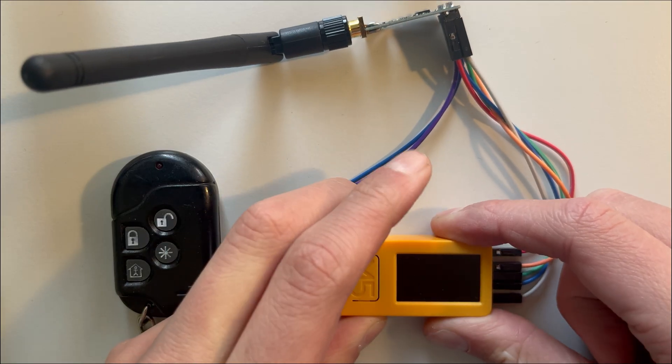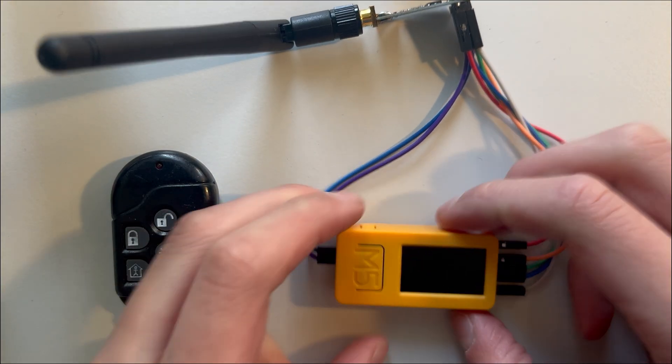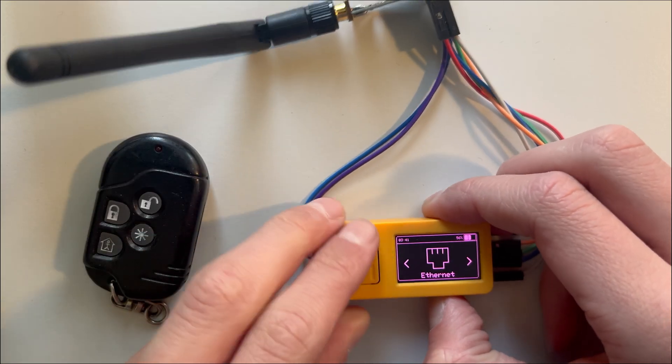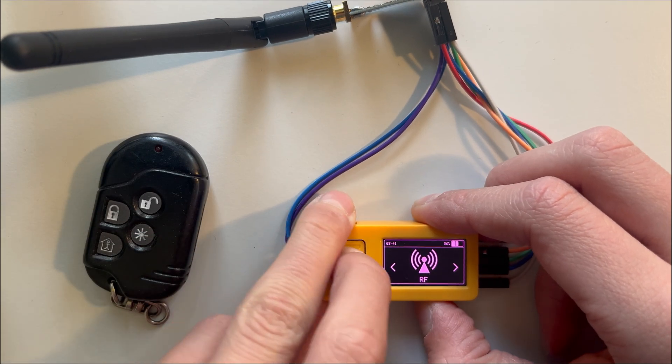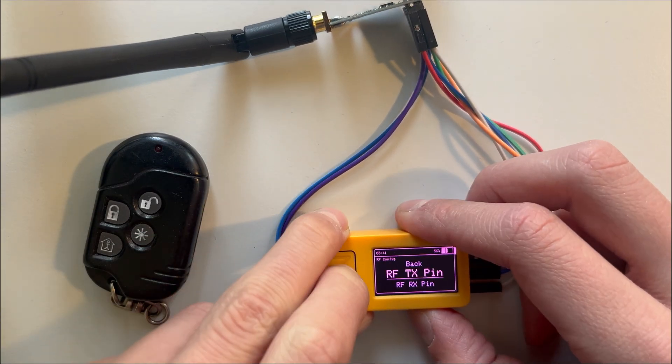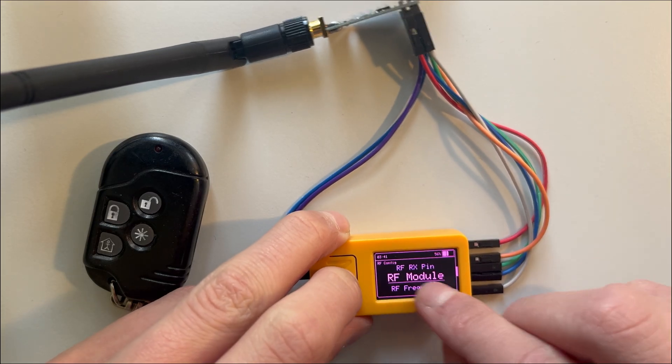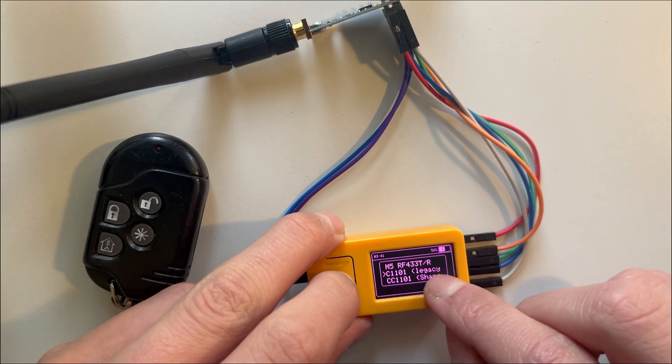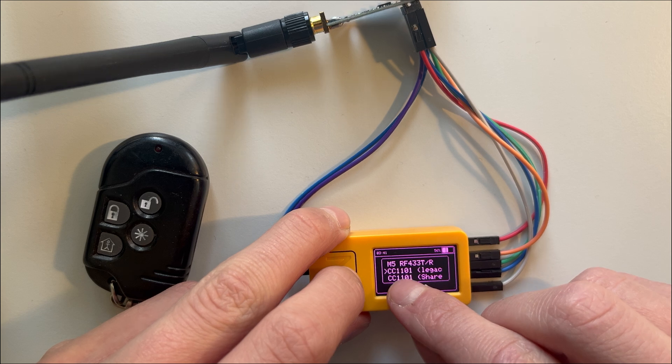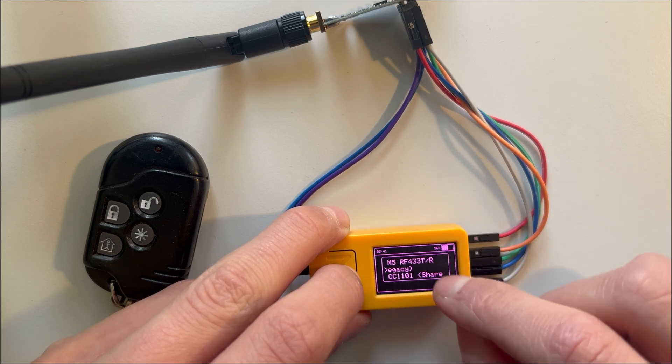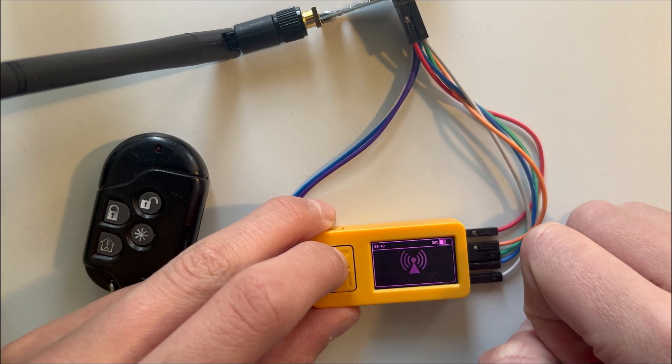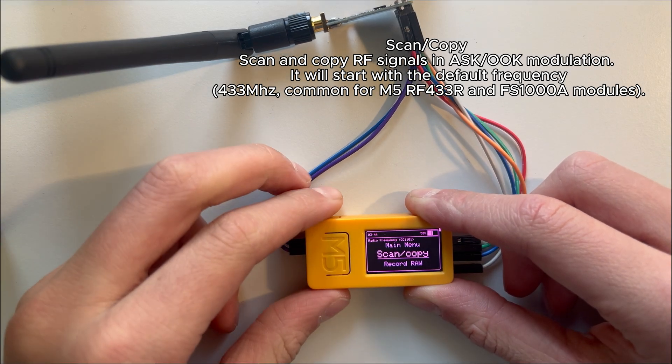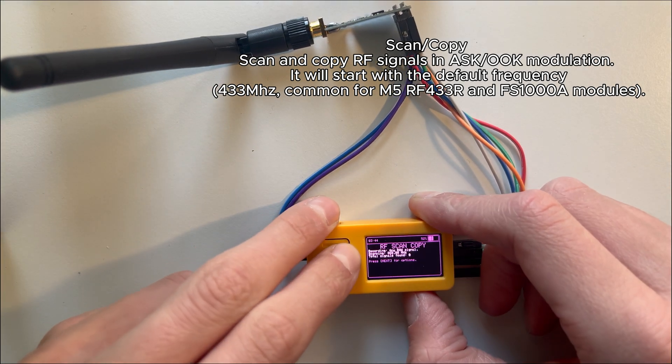Connected like this, here's the wiring diagram. Then you turn it on, go to RF Configure, RF Module, and here you go to CC 1101 and then Legacy. You can go to RF Scan Copy.